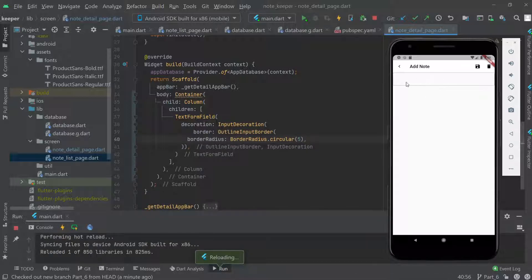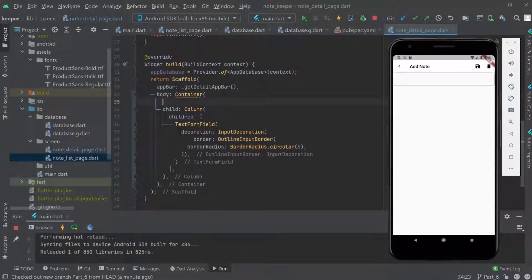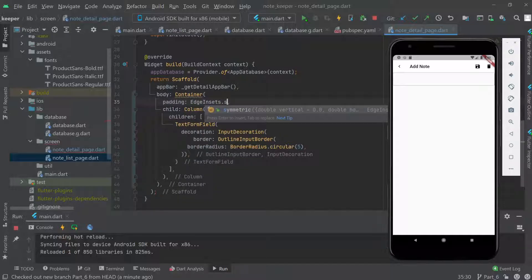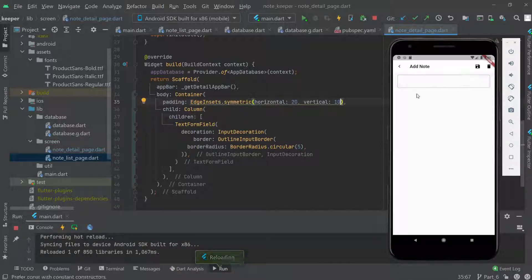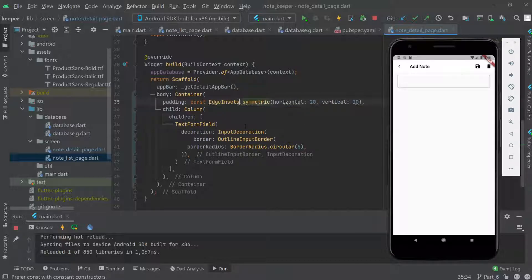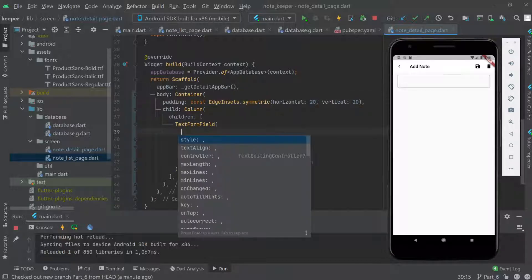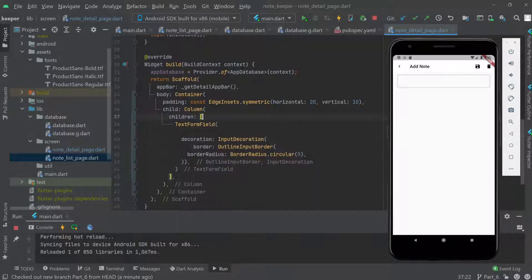Let's add some padding using EdgeInsets.symmetric with horizontal 20 and vertical 10 — that looks better now. We make this a const and then come back to review the available parameters.